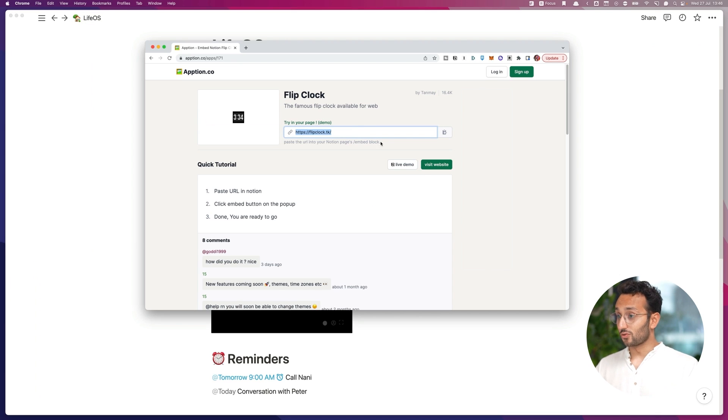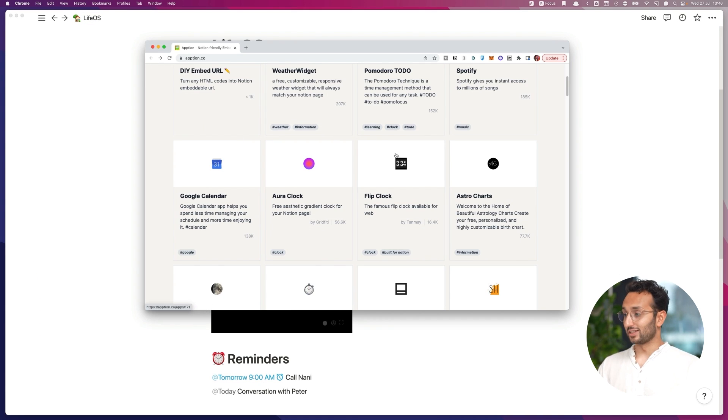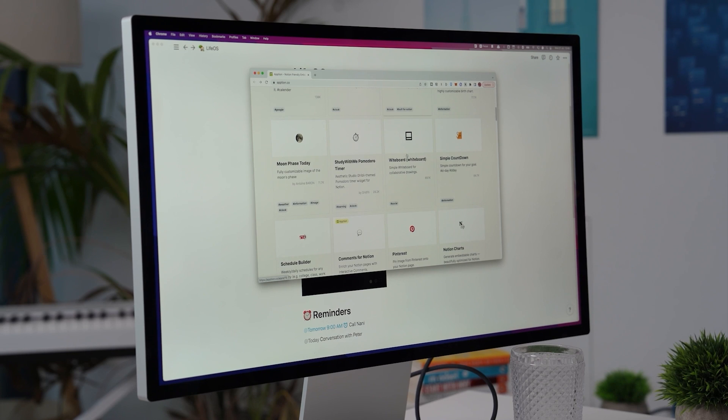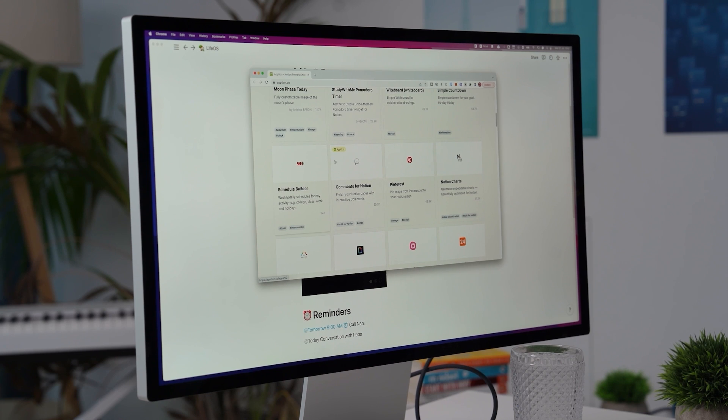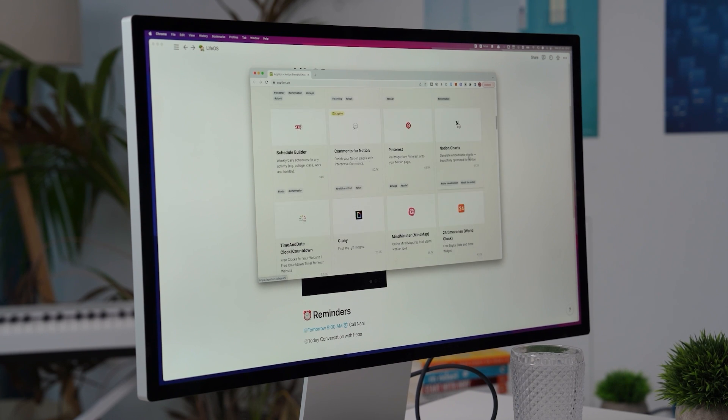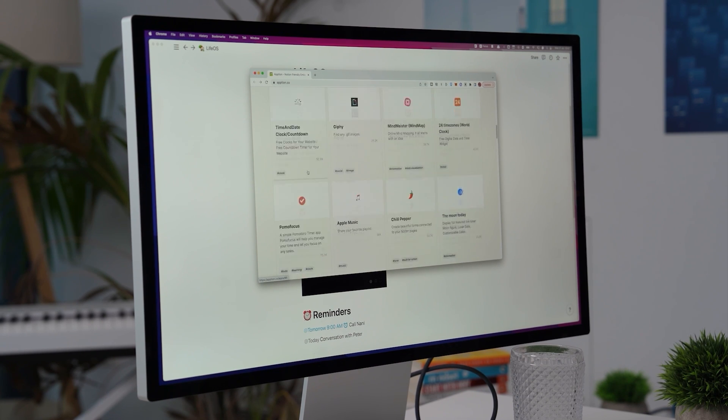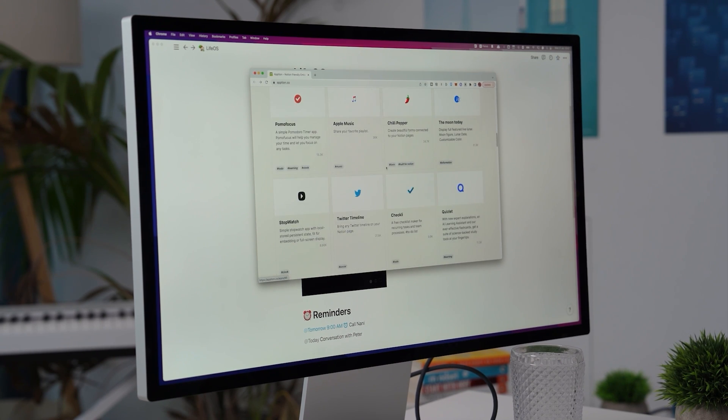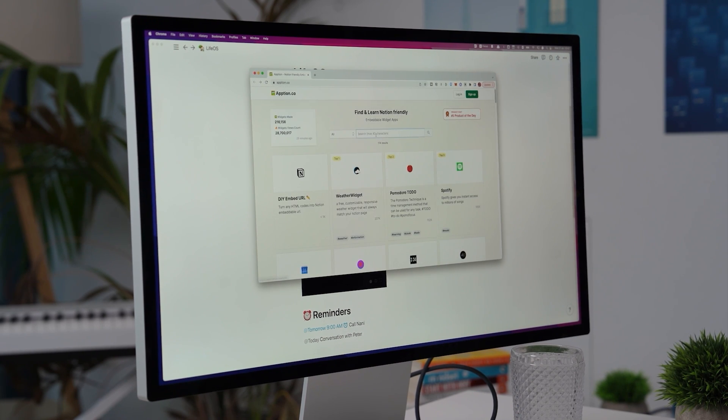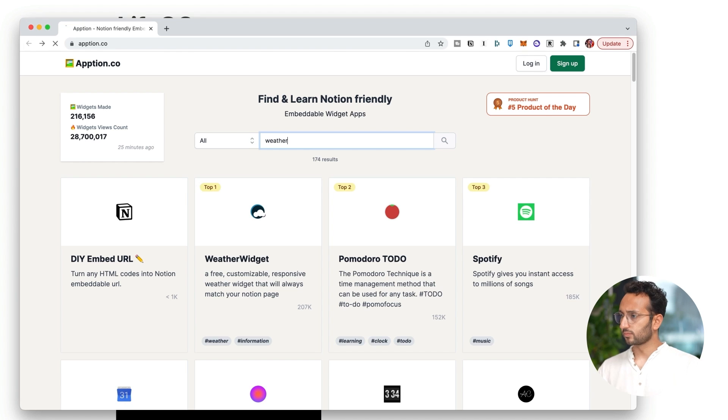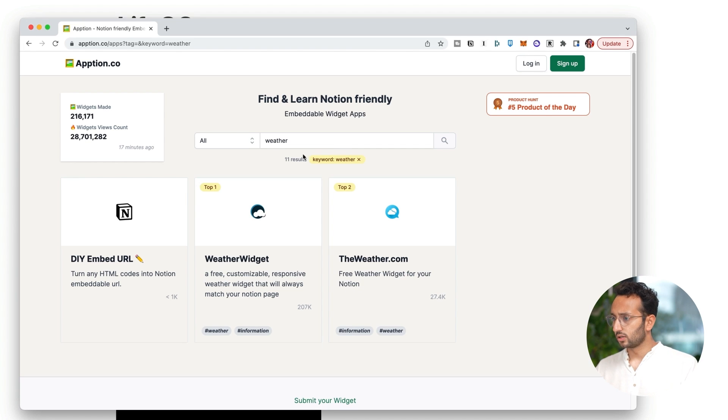Let's see what other random apps we can play with. This is kind of cool. This is a fun thing to browse. Moon phase, comments, Pinterest, charts, time. What about the weather? I've got a weather one. Let's search. Weather widget.